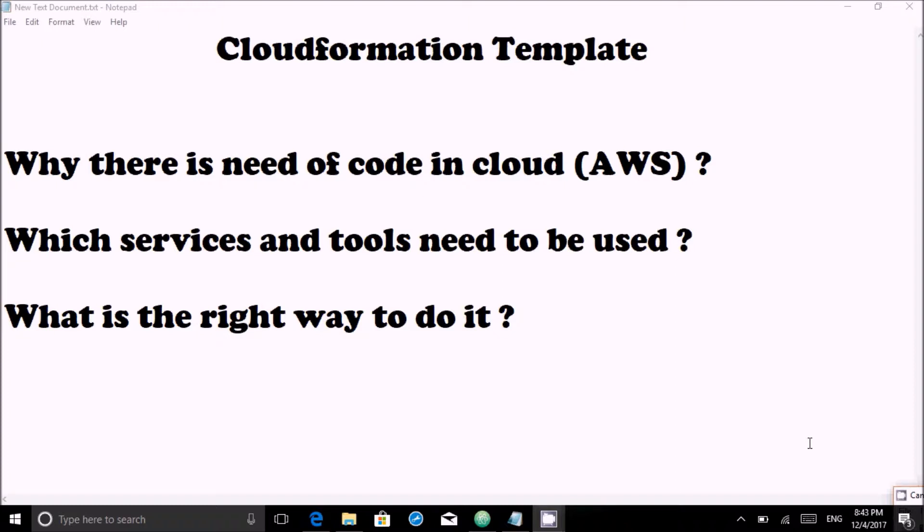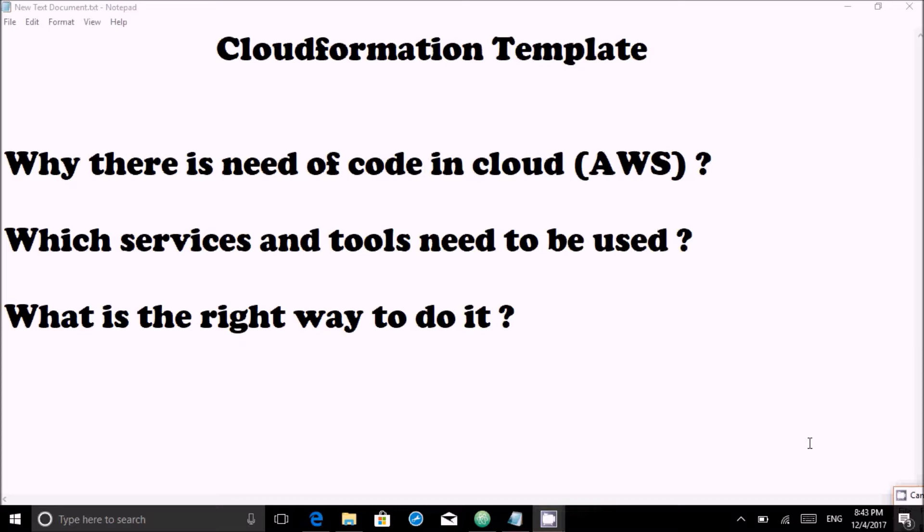For example, if I want to increase the size or number of instances, I don't need to create an instance, put them into the load balancer, or reboot existing instances. I will just update my CloudFormation template and update my stack. Stack is an output of a CloudFormation template. So this is one advantage of CloudFormation and why we need code: we need rapid deployment and to minimize administration work.